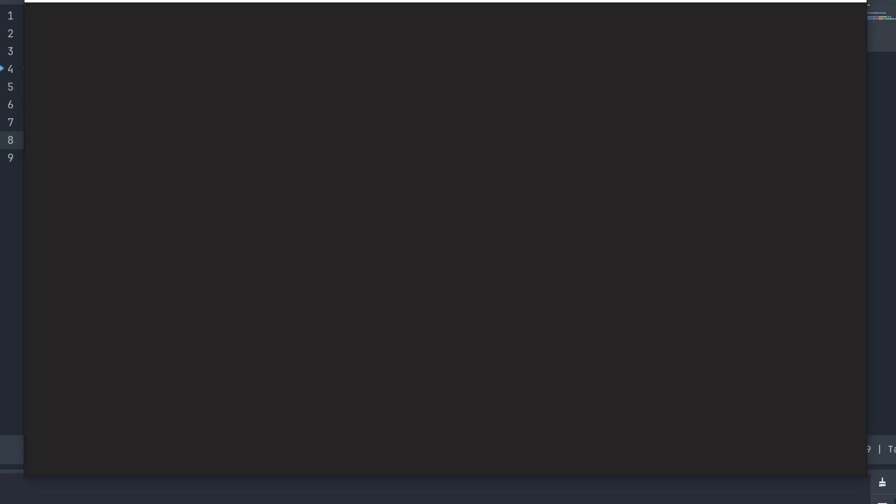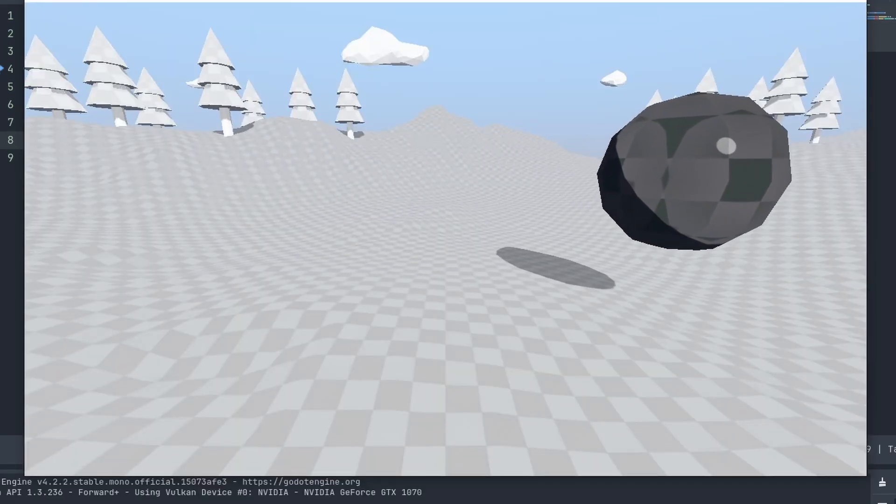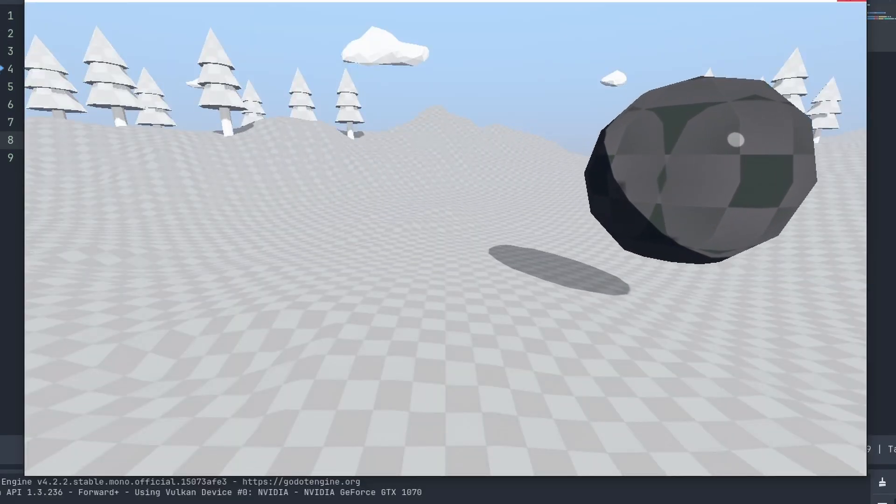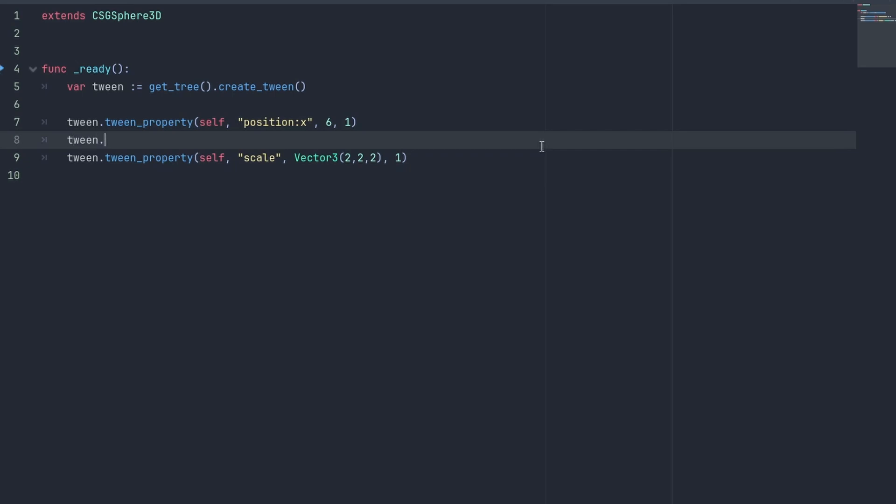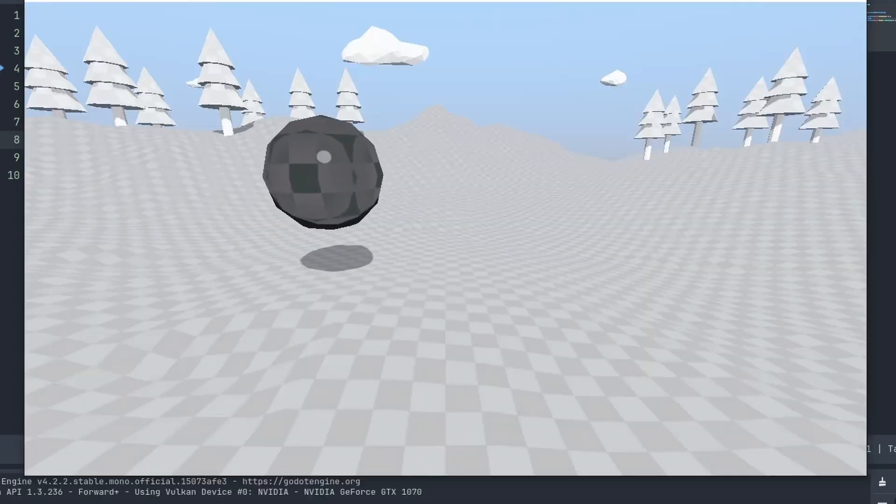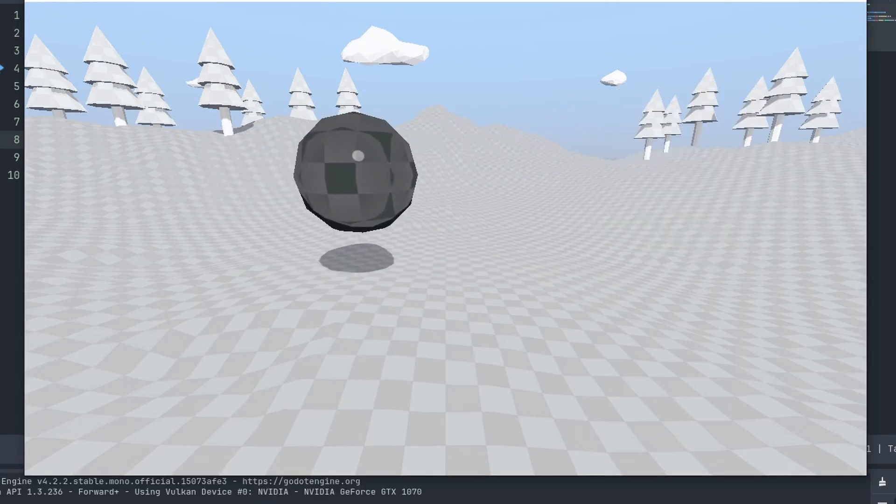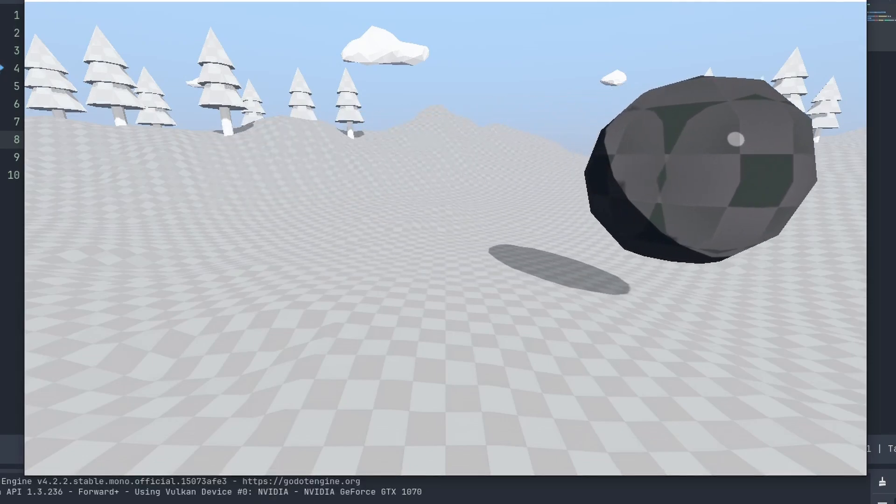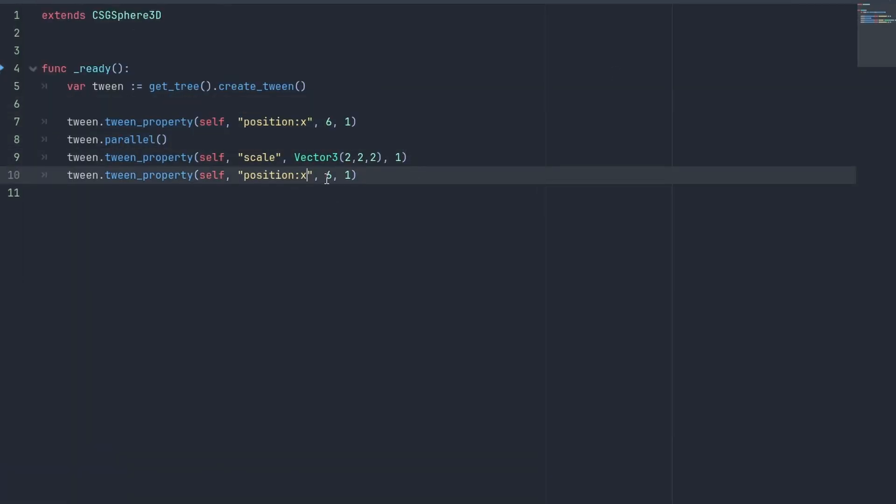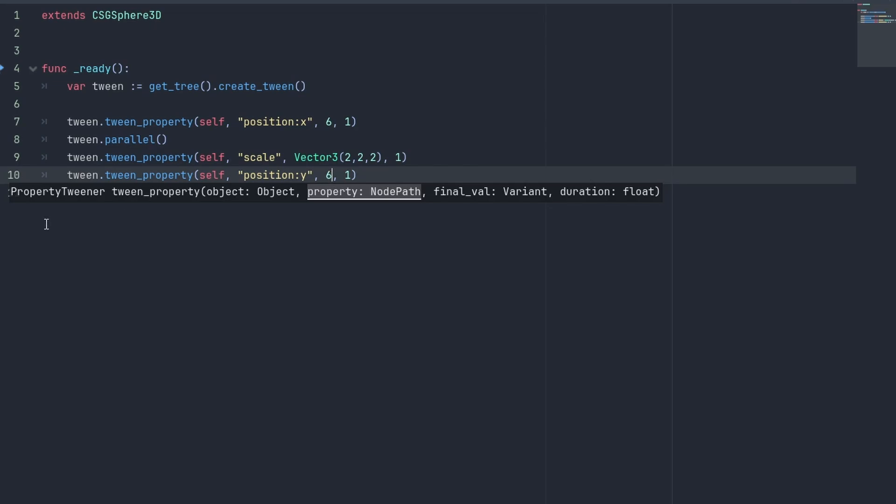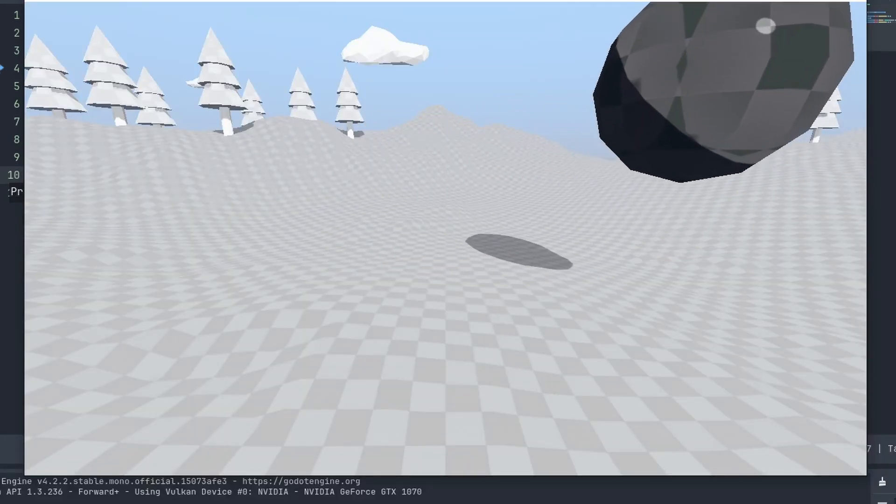You can also make a tween execute multiple actions at once, instead of sequentially. To make a tween action execute together, use the tween.parallel. This will make the tween action after it execute together with the previous one. Now the ball will move and scale at the same time. But the next actions will be executed normally, after that.